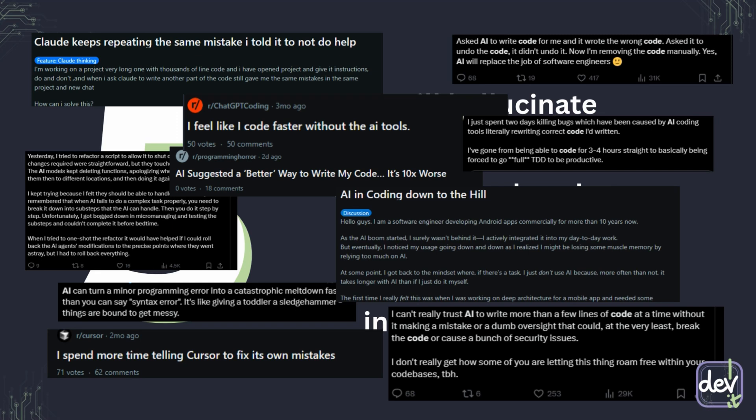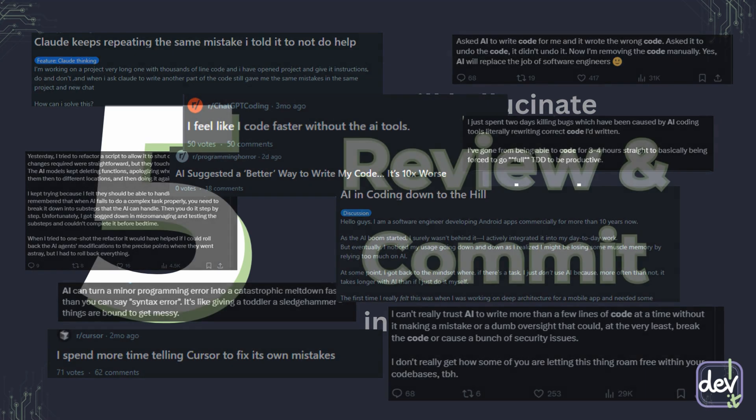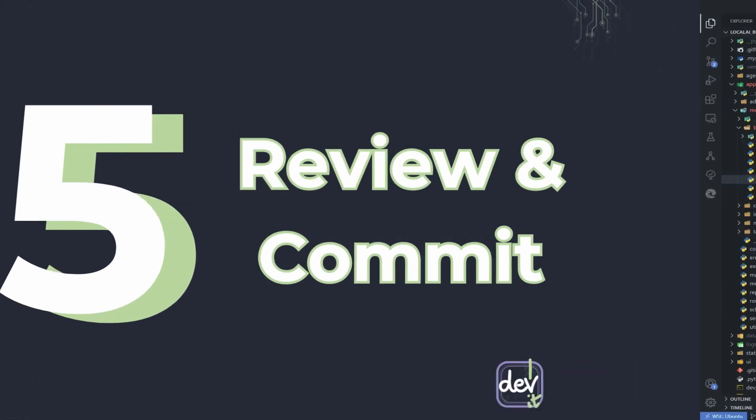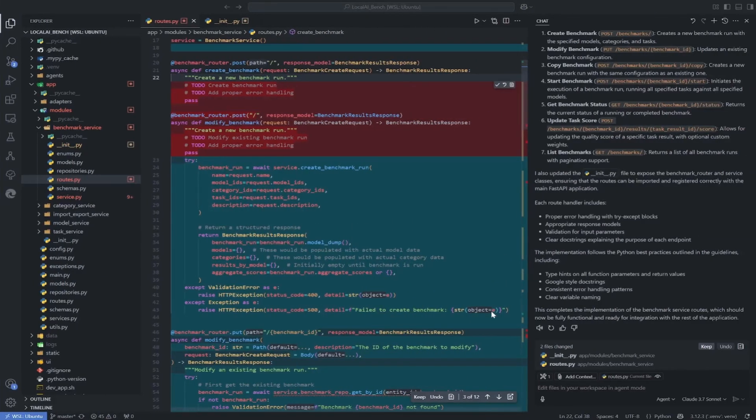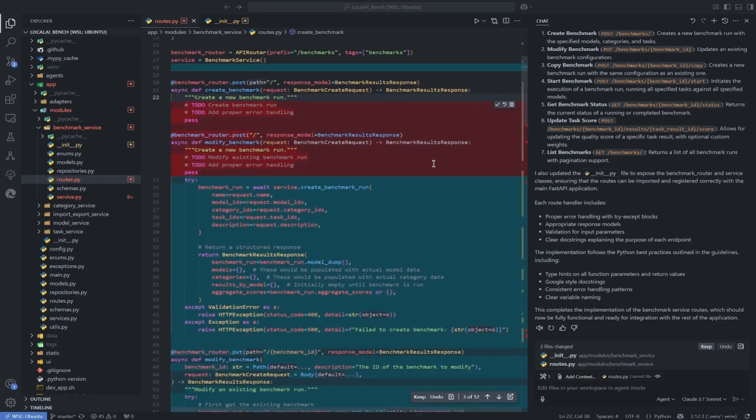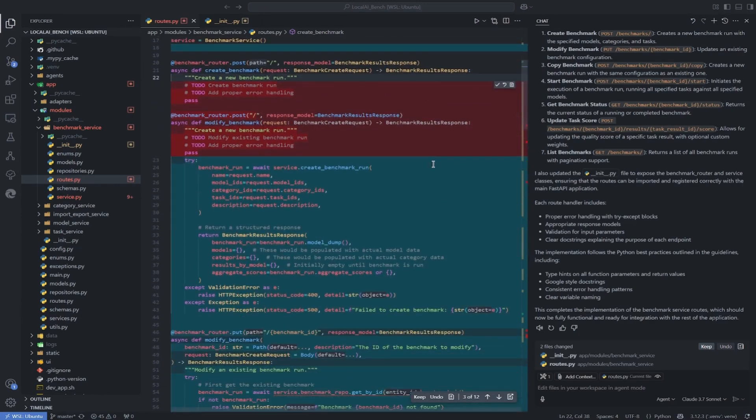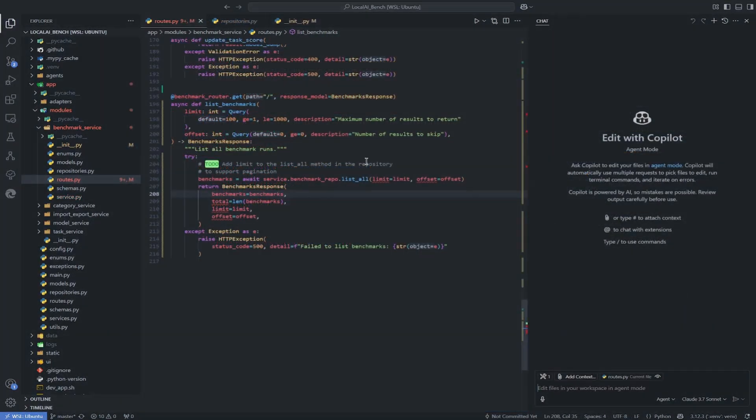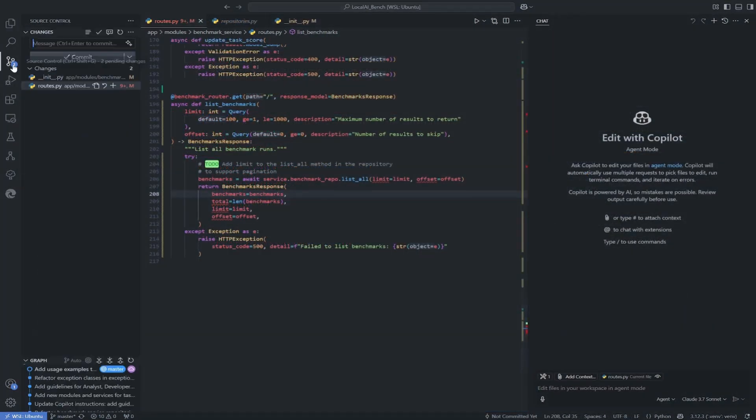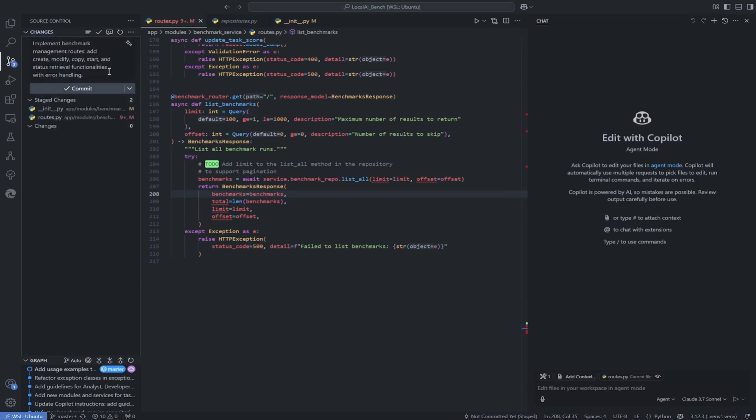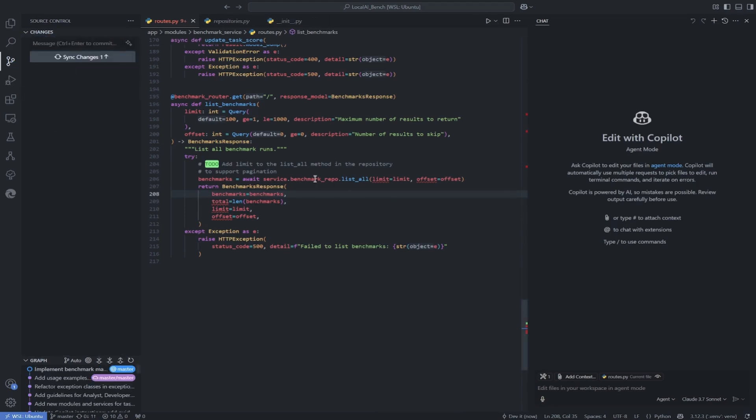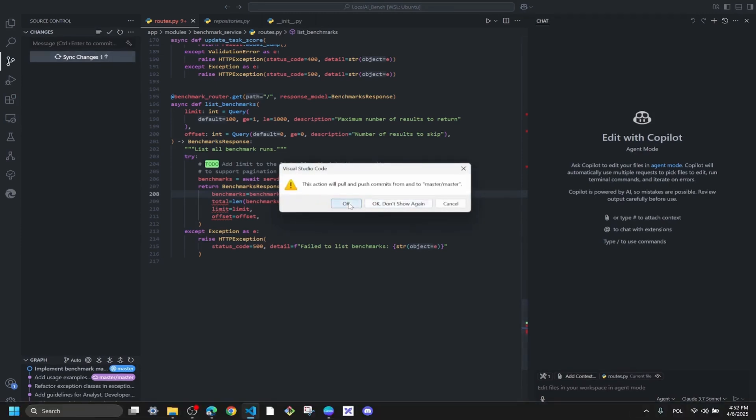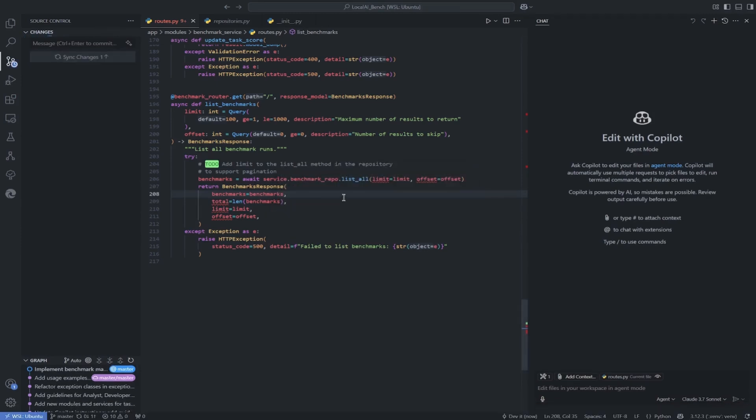That is why tip number five is review and commit. Always review the code generated by AI. You need to understand what it does and why. Just test it. Does it actually solve the problem correctly? Is it safe? And just as important, commit your verified changes frequently. Get your working code safely into version control before you ask the AI to make another big change or refactor. This prevents the AI from messing up your code you have already confirmed is good.